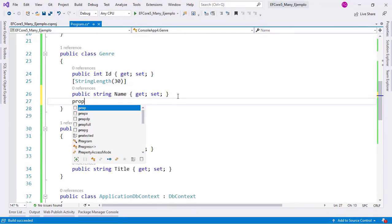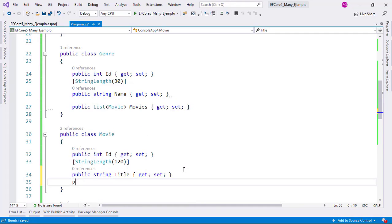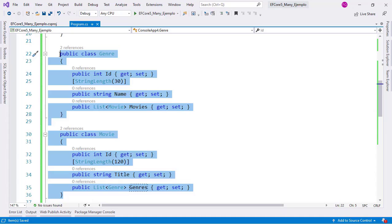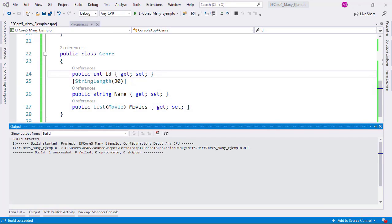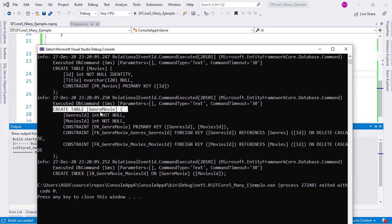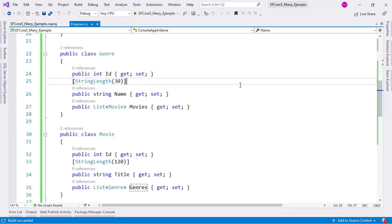In EF Core 5, this is really easy. We can just add a List of Movie called Movies in the Genre class, and a List of Genre called Genres in the Movie class — and that's actually it. With this, Entity Framework Core is going to create a join table that models the many-to-many relationship. Let's run the application again, and instead of only creating two tables, we can see a new GenreMovie table, which has columns GenreId and MovieId, a composite primary key, and foreign keys for data integrity. This was all done automatically by Entity Framework Core 5.